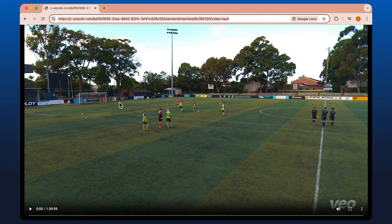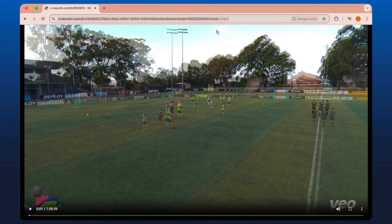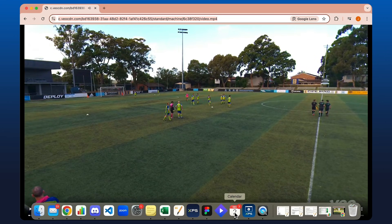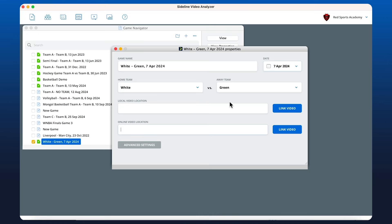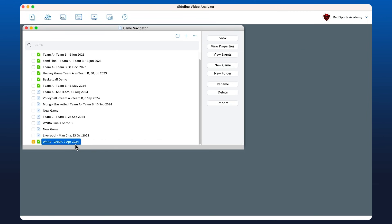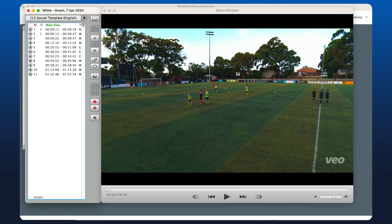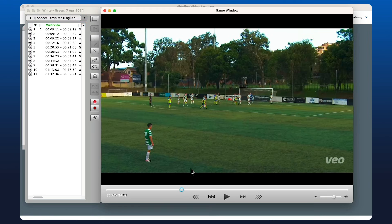I can copy this link here, head over to XPS, paste this in, and now if I go to open up the game, I can see everything that I've tagged. I can go in and click.